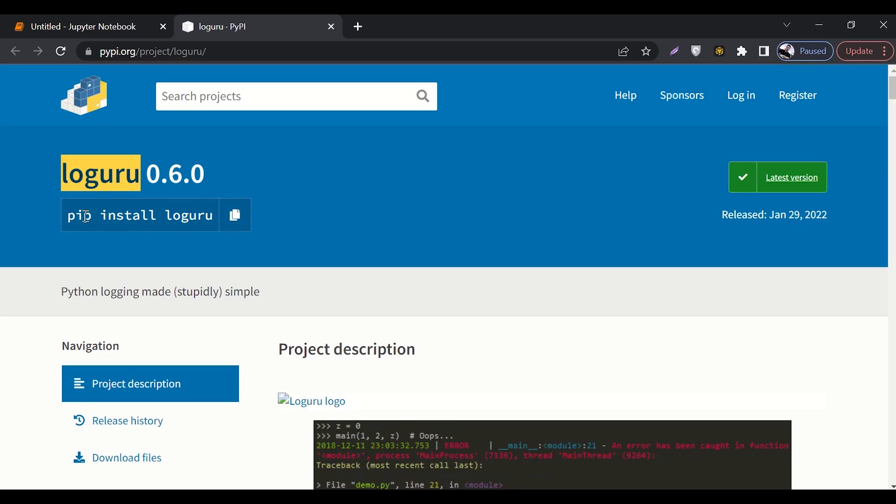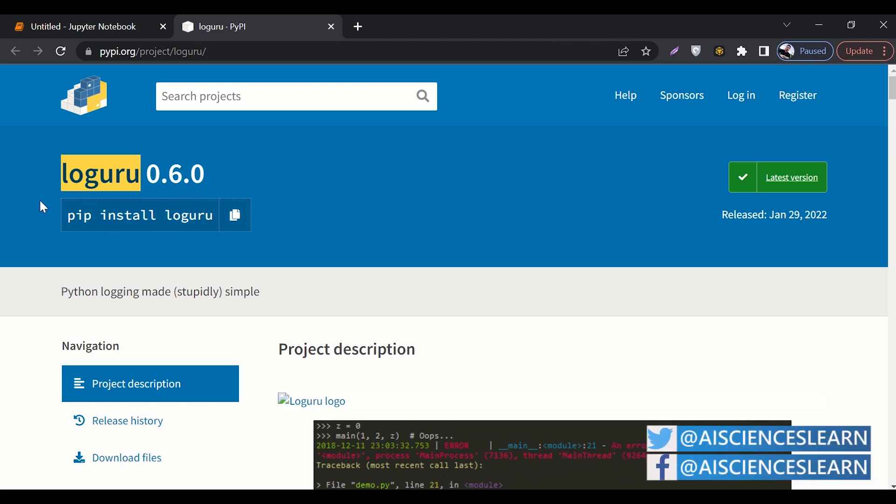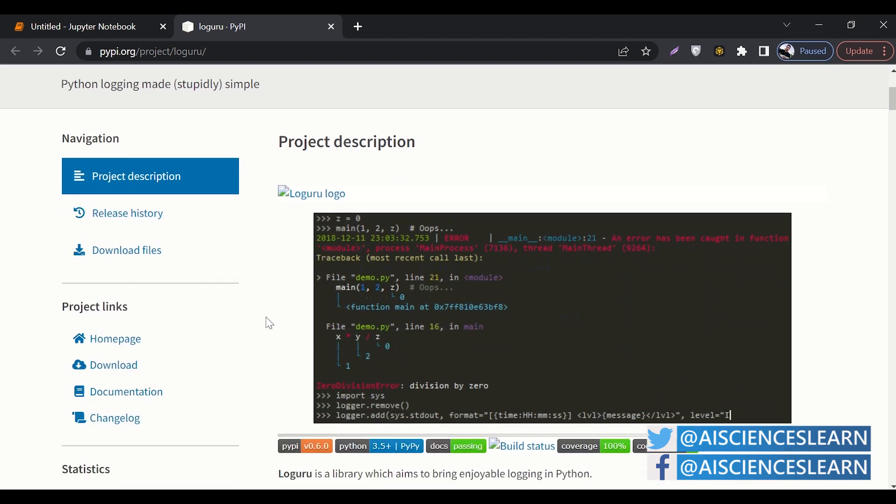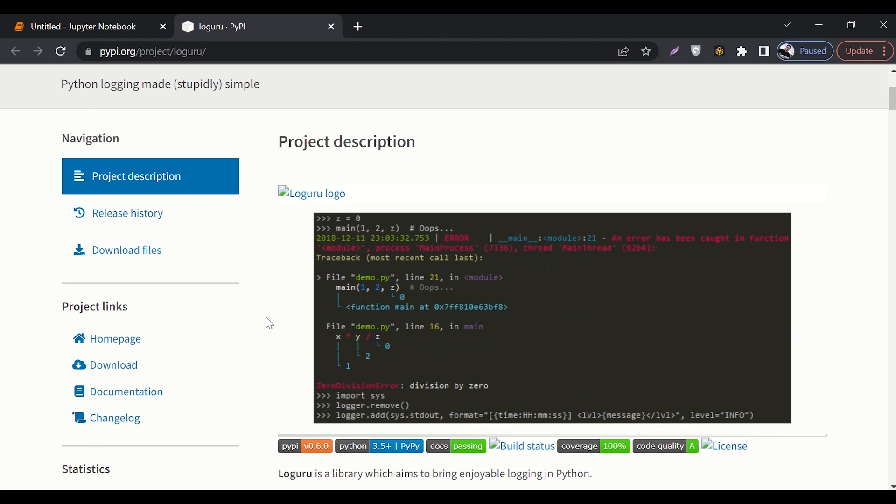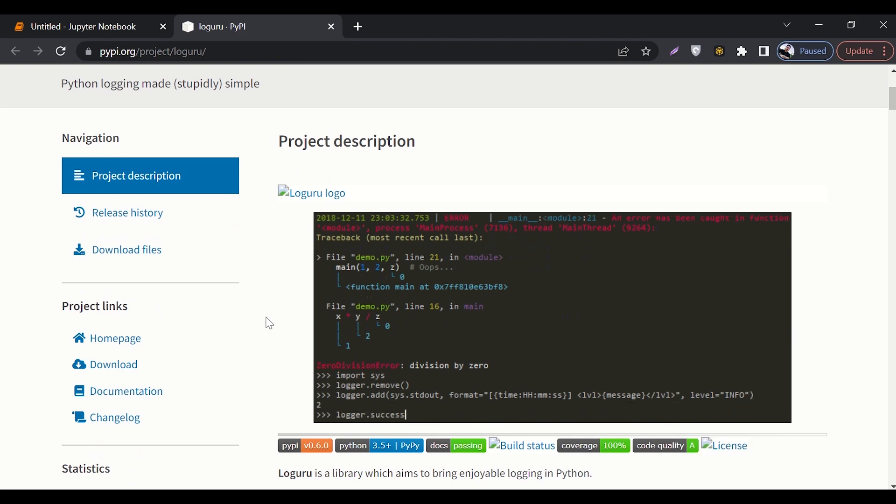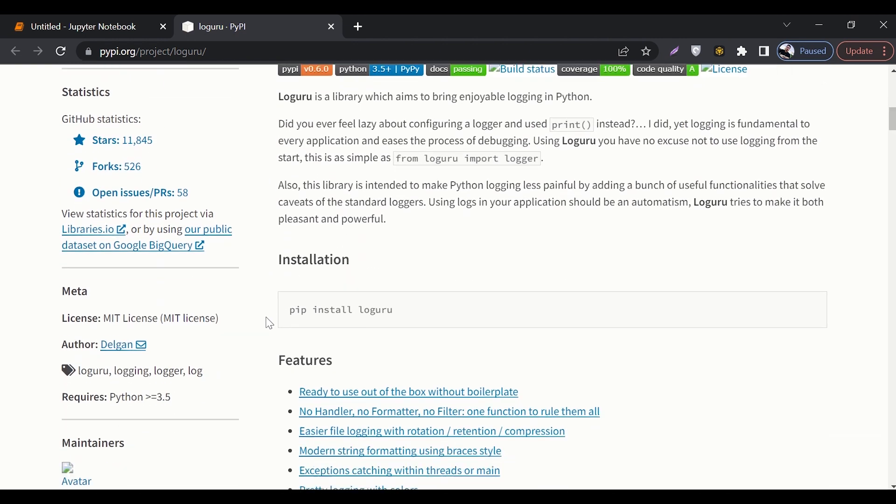Hello guys, welcome to AI Sciences. Today we're going to talk about Loguru. Loguru is another Python package that helps you in logging your errors. It does not stop the execution of your error, it actually logs it out for you.